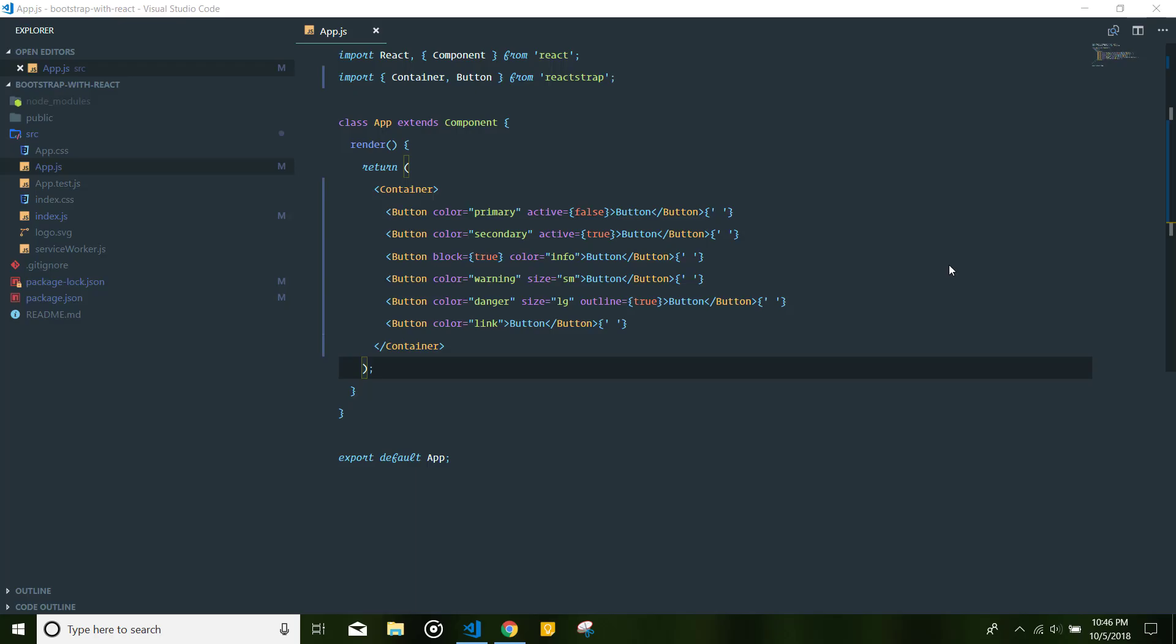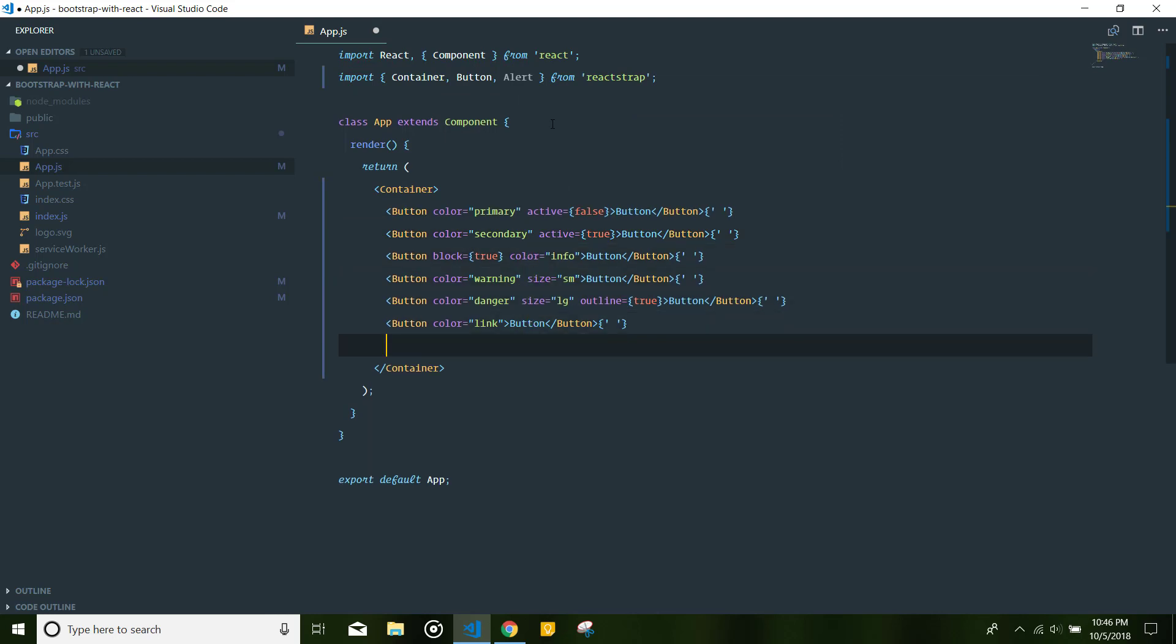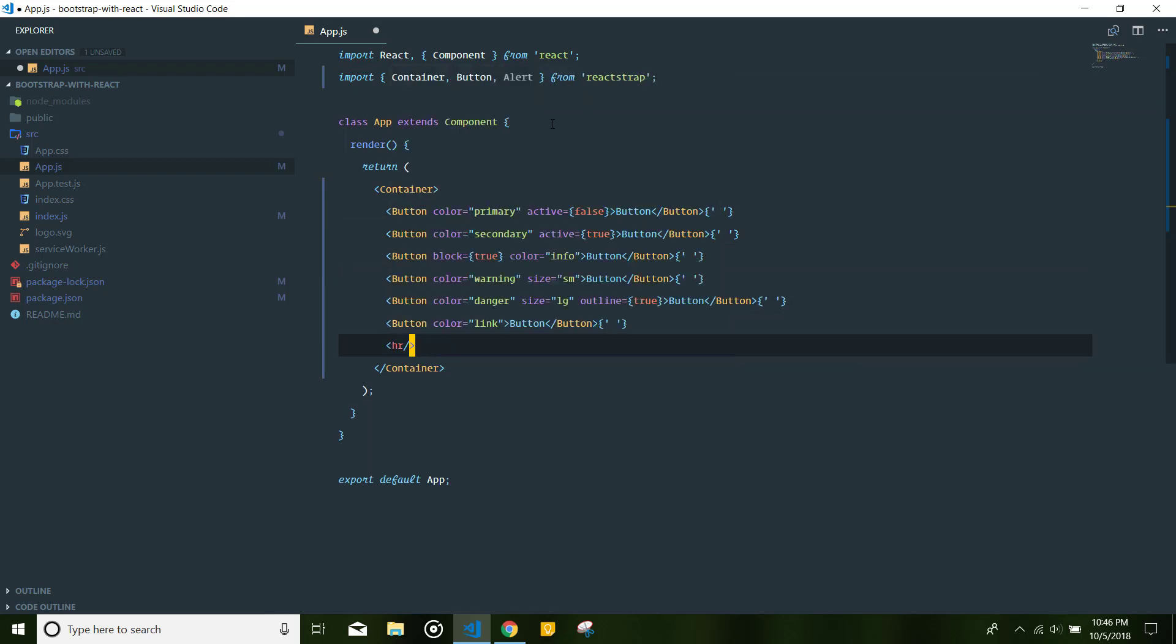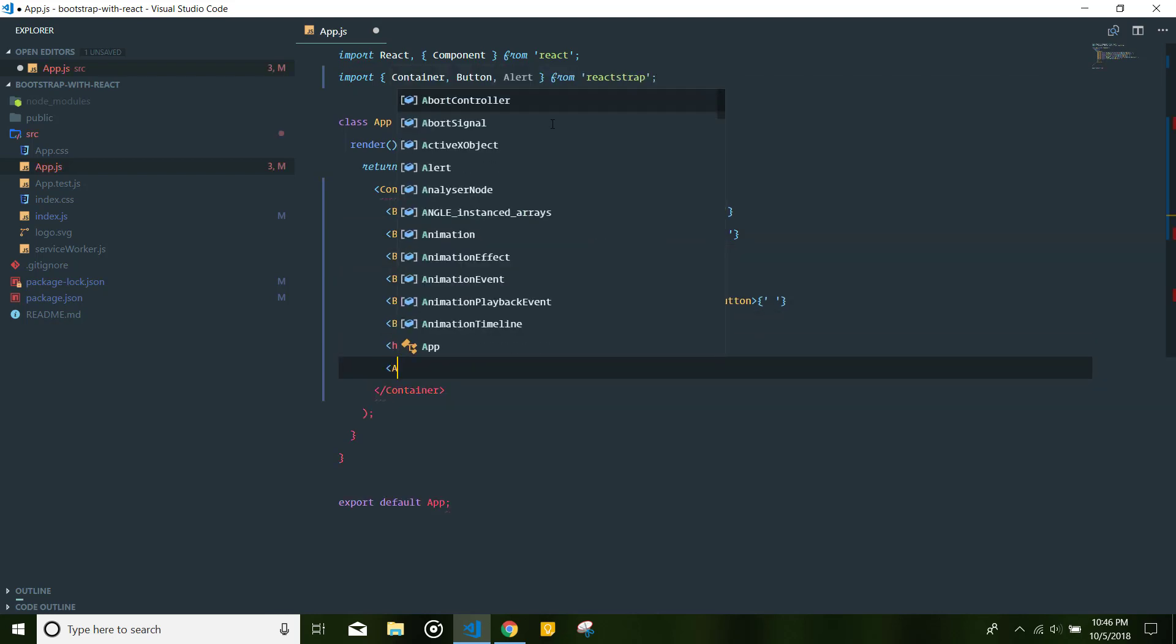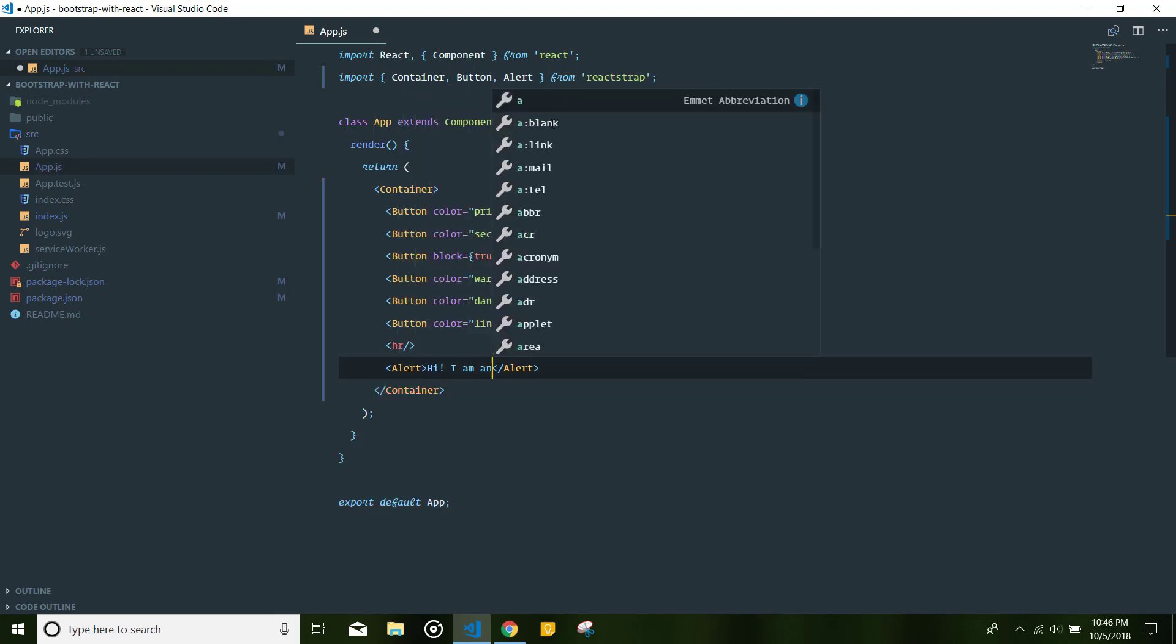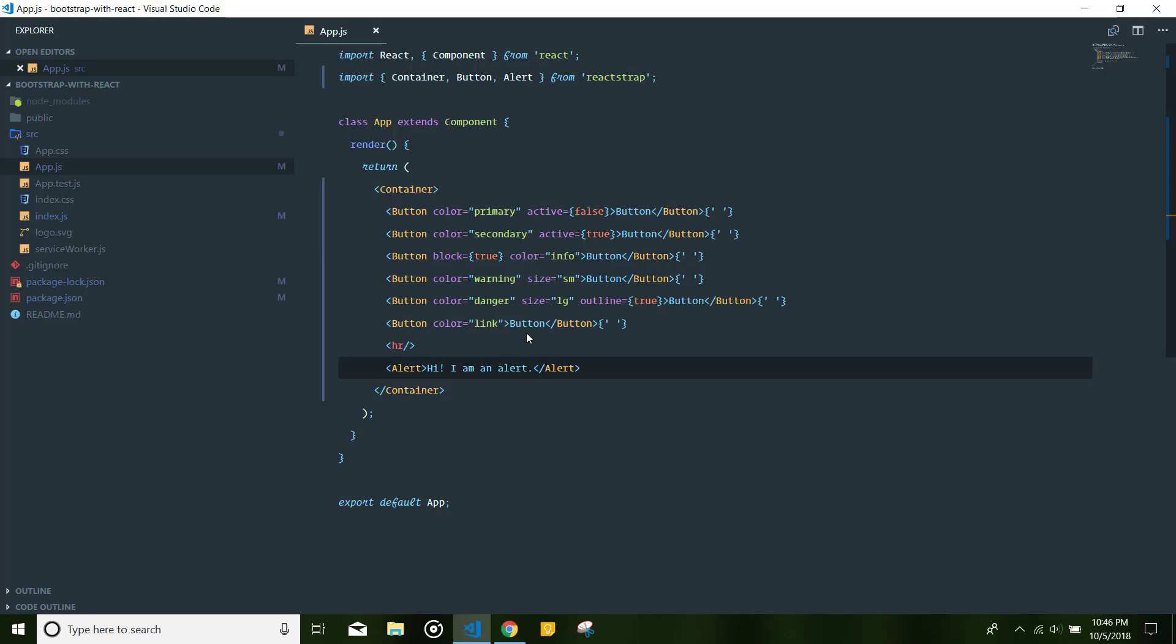Let's go ahead and import the alert component. You can just go below the buttons. Let's add an HR. Now, let's use the alert component. You can just go ahead and say, hi, I am an alert. And you can see there's your alert.